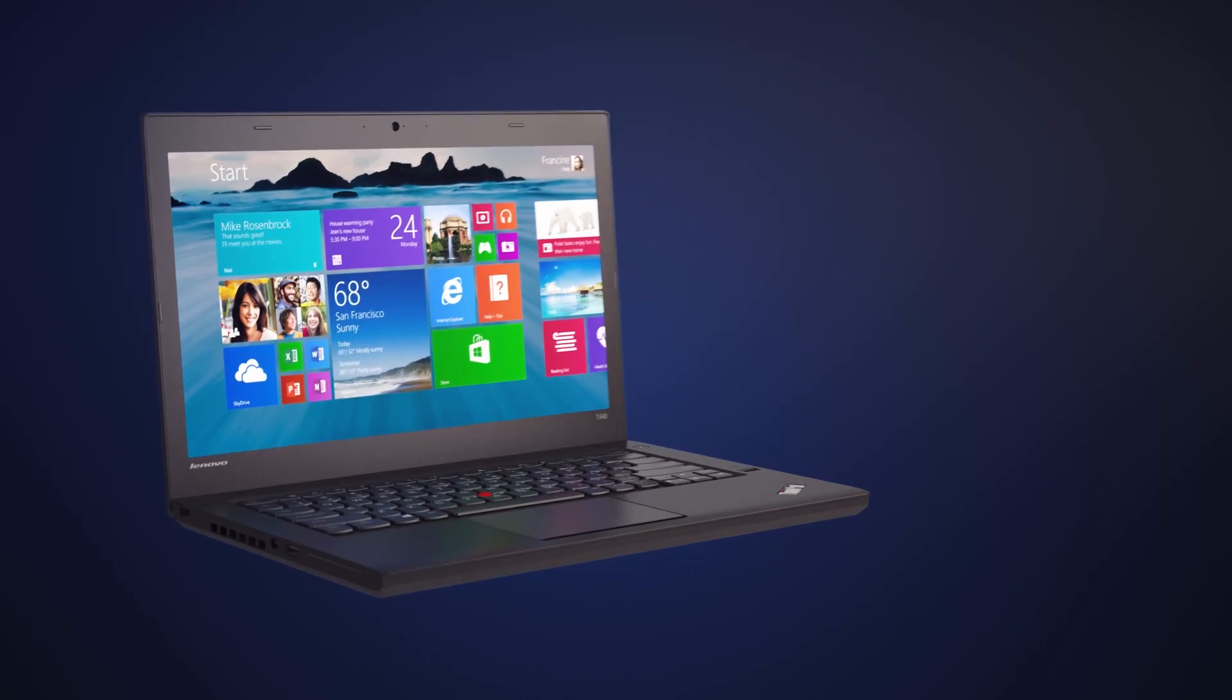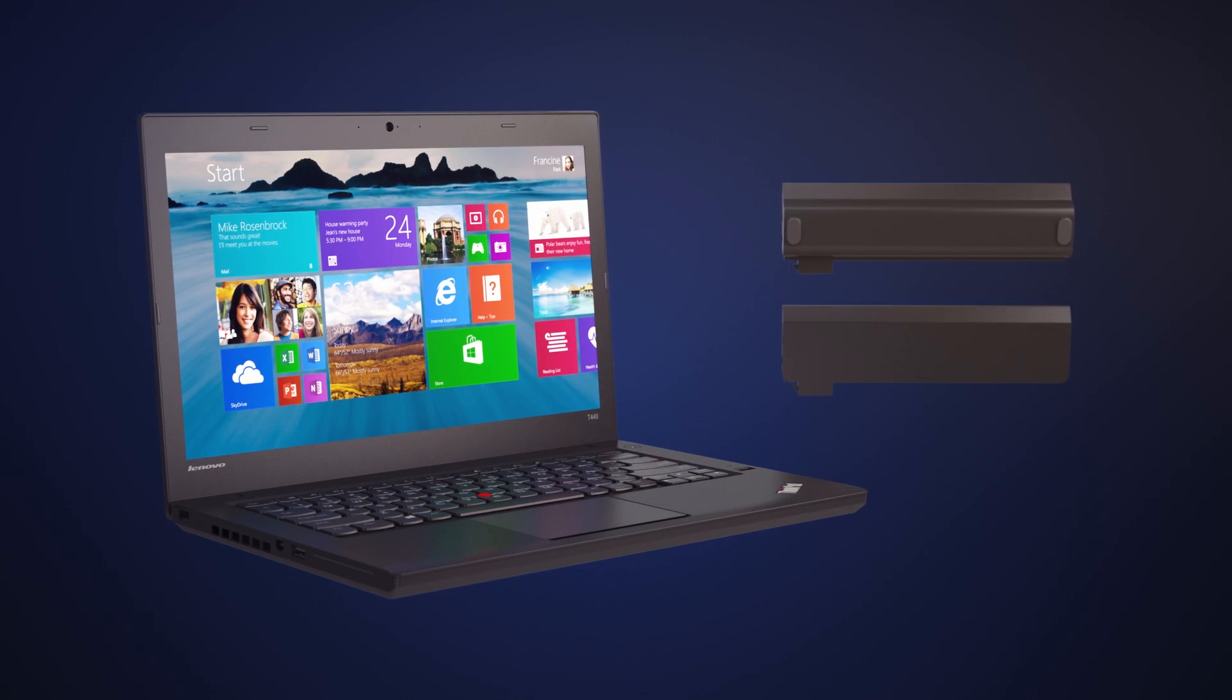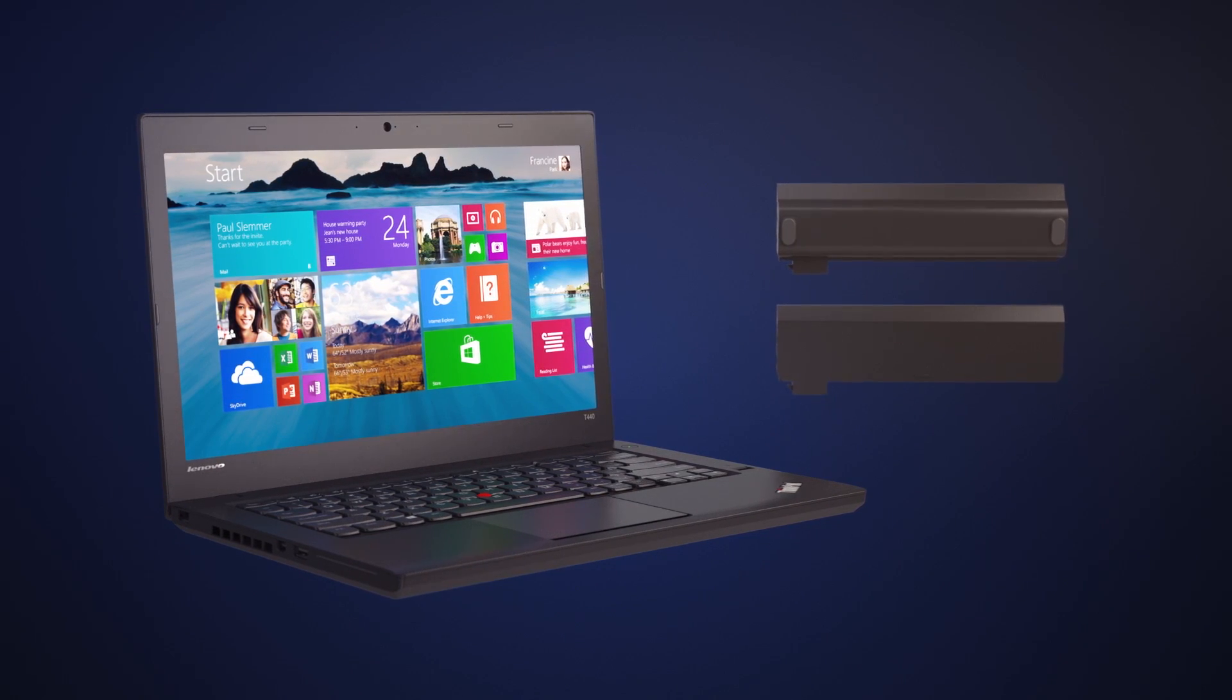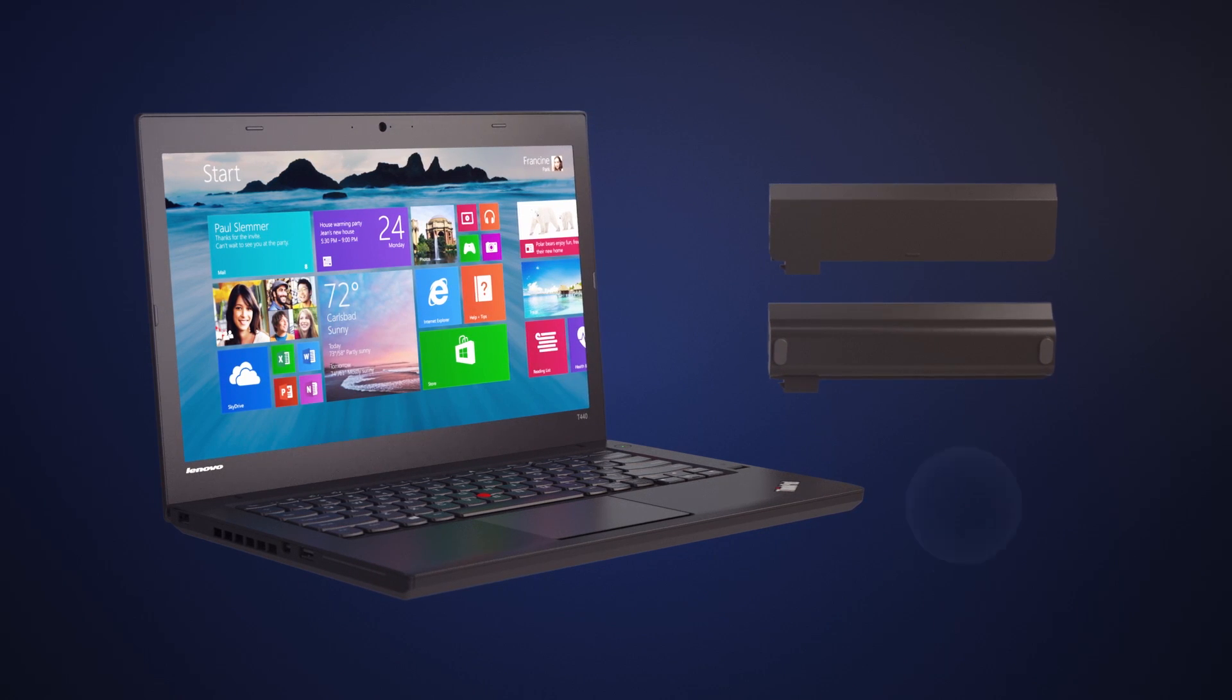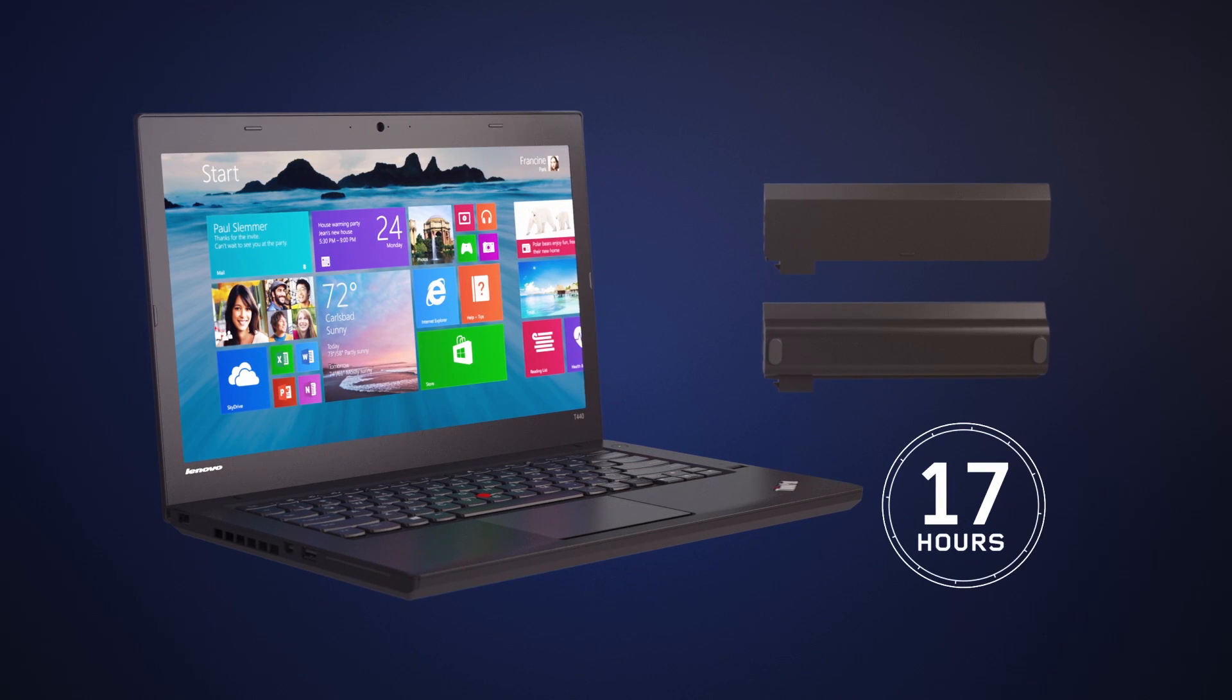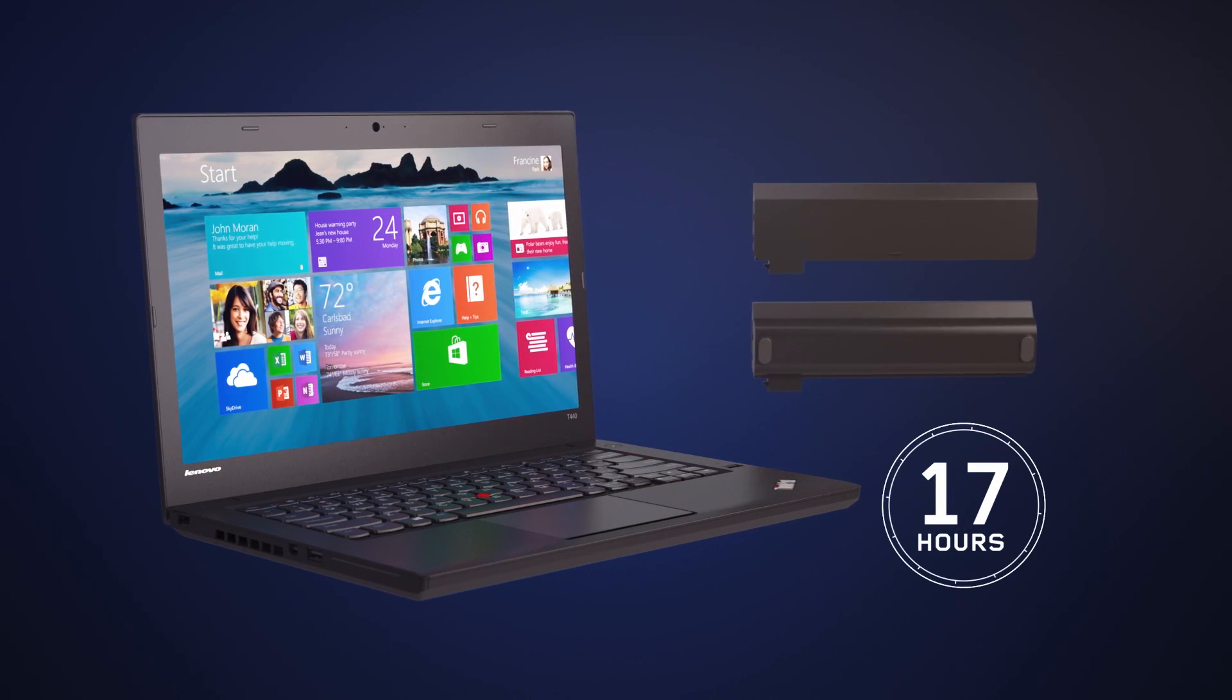So what does all this mean for you? PowerBridge technology enables you to hot swap your battery so you can work for up to 17 hours without a power socket and never stop what you're doing.